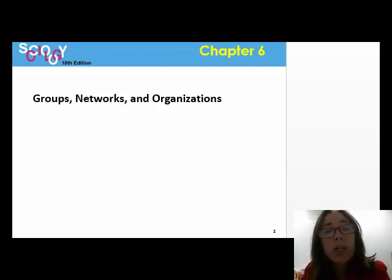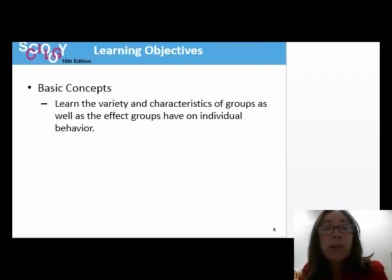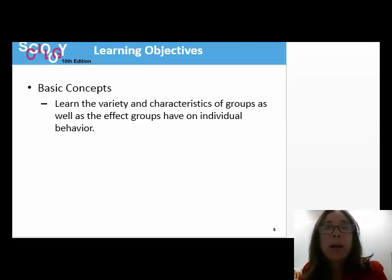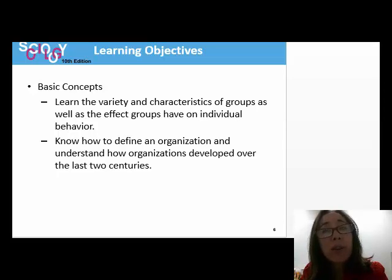In Chapter 6, we are going to look at groups, networks, and organizations. We will discuss the variety and characteristics of sociological groups as well as the effect that groups have on individual behavior. We will define an organization and understand how organizations developed over the last two centuries.